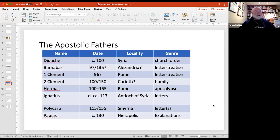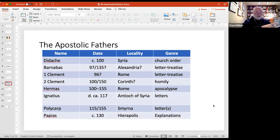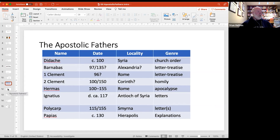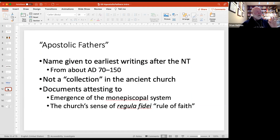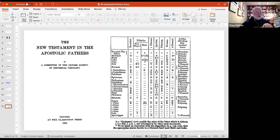Here's a chart that gives you some dates for this material and tells you geographically where it comes from. Remember, the collection of the Apostolic Fathers is not something that circulated in the ancient world — it's basically pulling together materials from the same time period and putting them under the same cover, which is a kind of modern move.